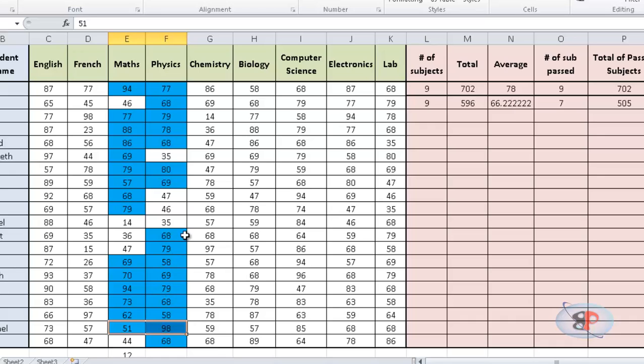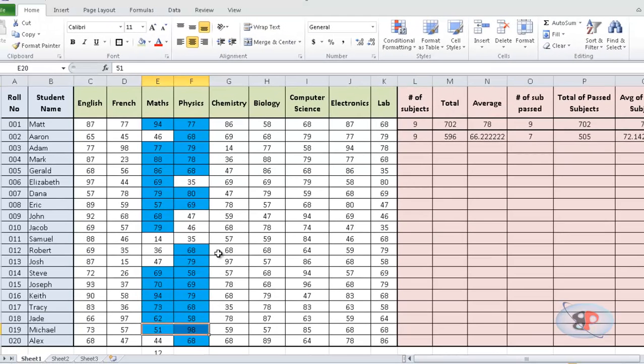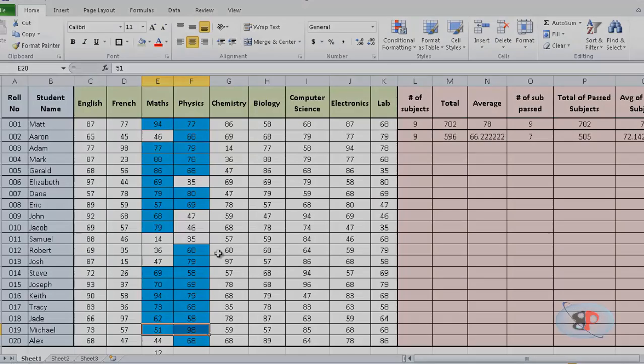so, we can similarly use the AVERAGEIFS and SUMIFS function for calculating data with multiple range and multiple criteria. I hope this video was informative to you. Thank you for watching and please do not forget to subscribe to my channel. Thank you.